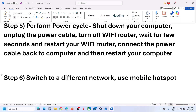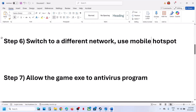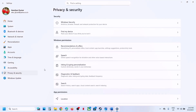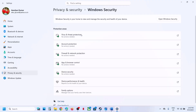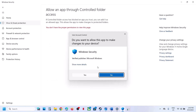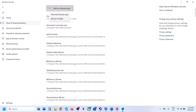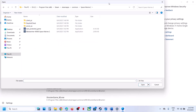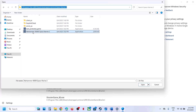The next step is to allow the game exe file in your antivirus program. If you have any third-party antivirus like Avast, Norton, Bitdefender, or McAfee, allow the game exe file through it. If you're using Windows Security, go to Windows Settings, go to Privacy and Security, click on Windows Security, then click on Virus and Threat Protection. Scroll down and click on 'Manage ransomware protection,' then click on 'Allow an app through controlled folder access' and click yes. Click 'Add an allowed app,' then browse all apps, go to the game installation folder, and select the game exe file.